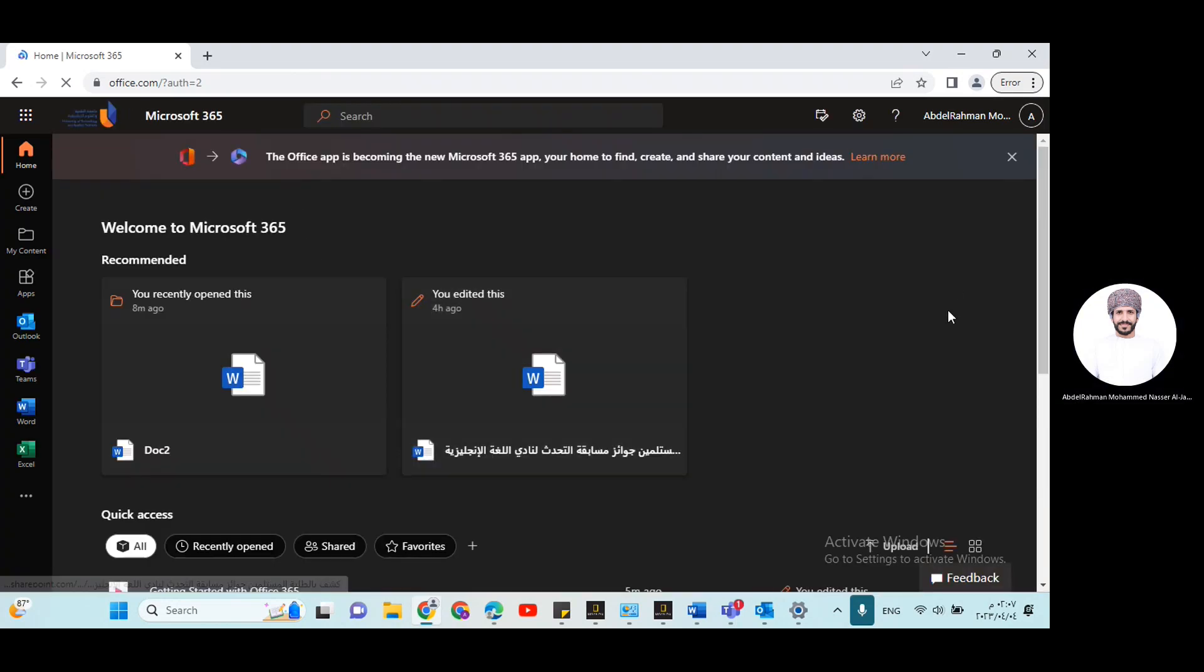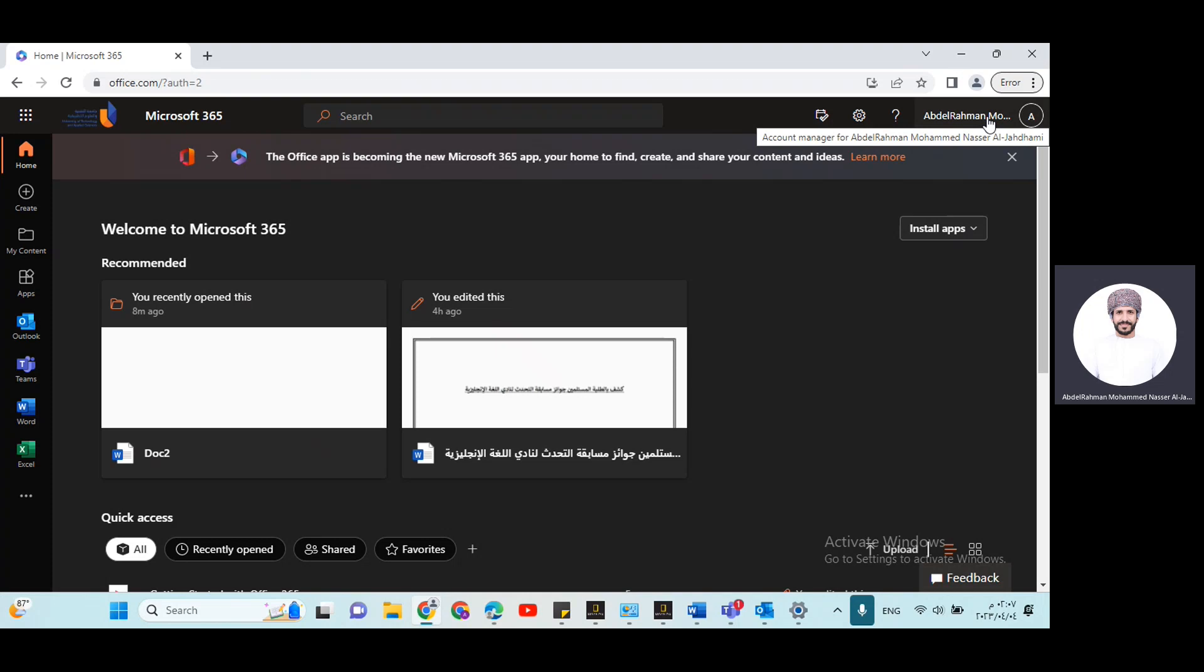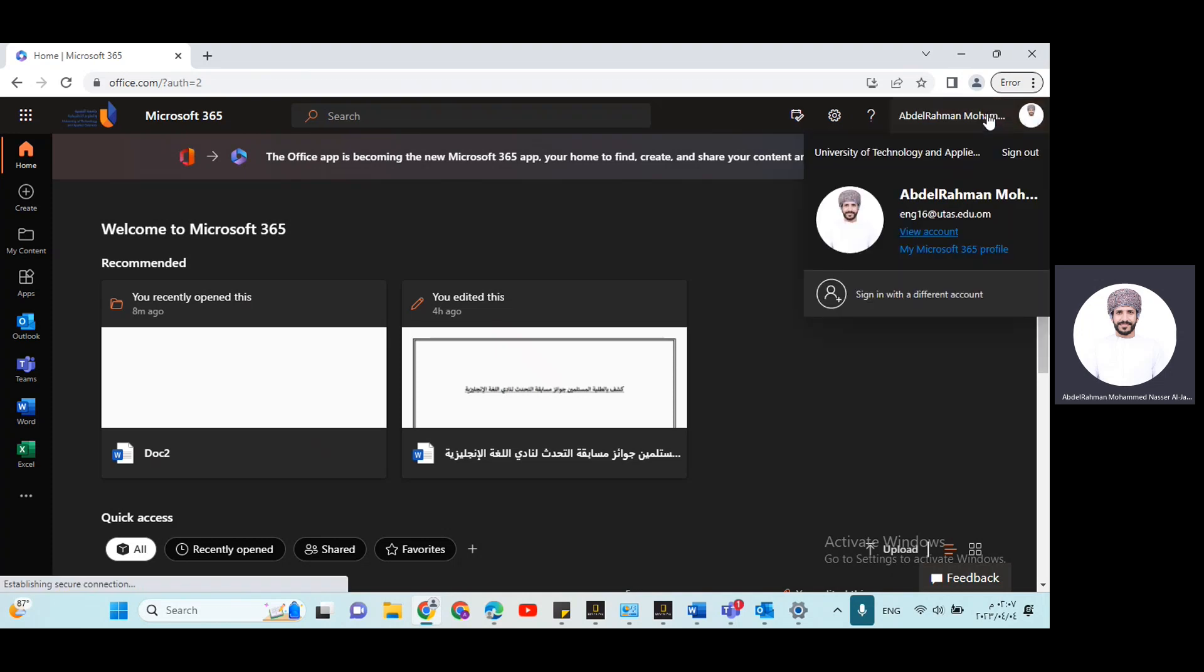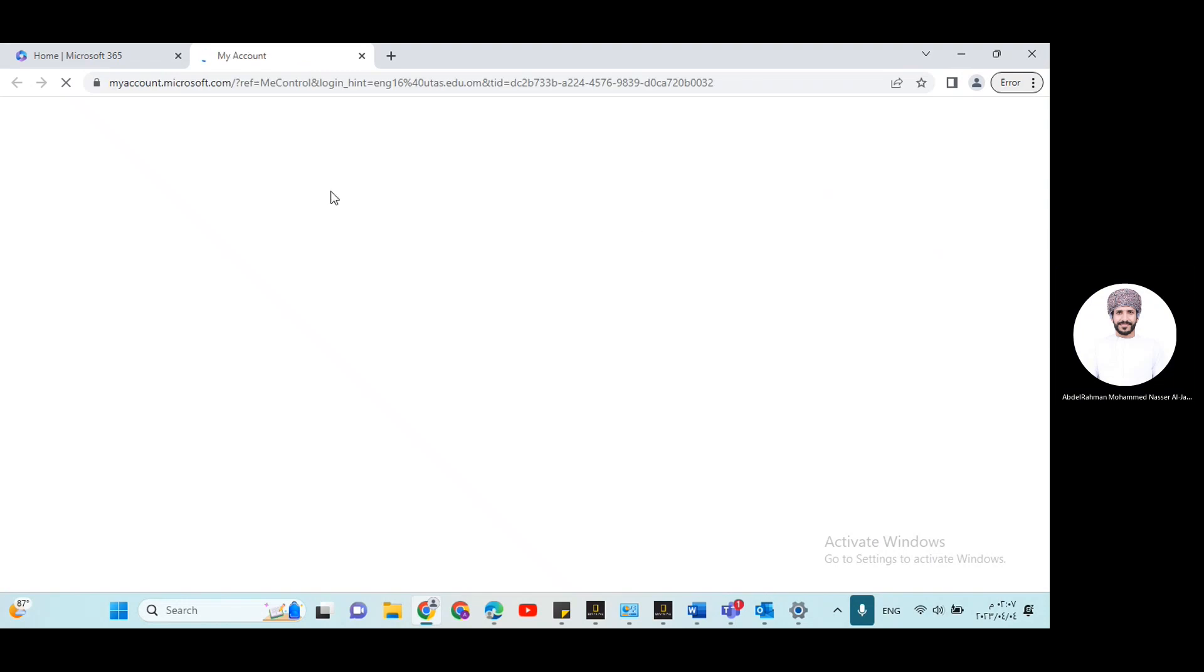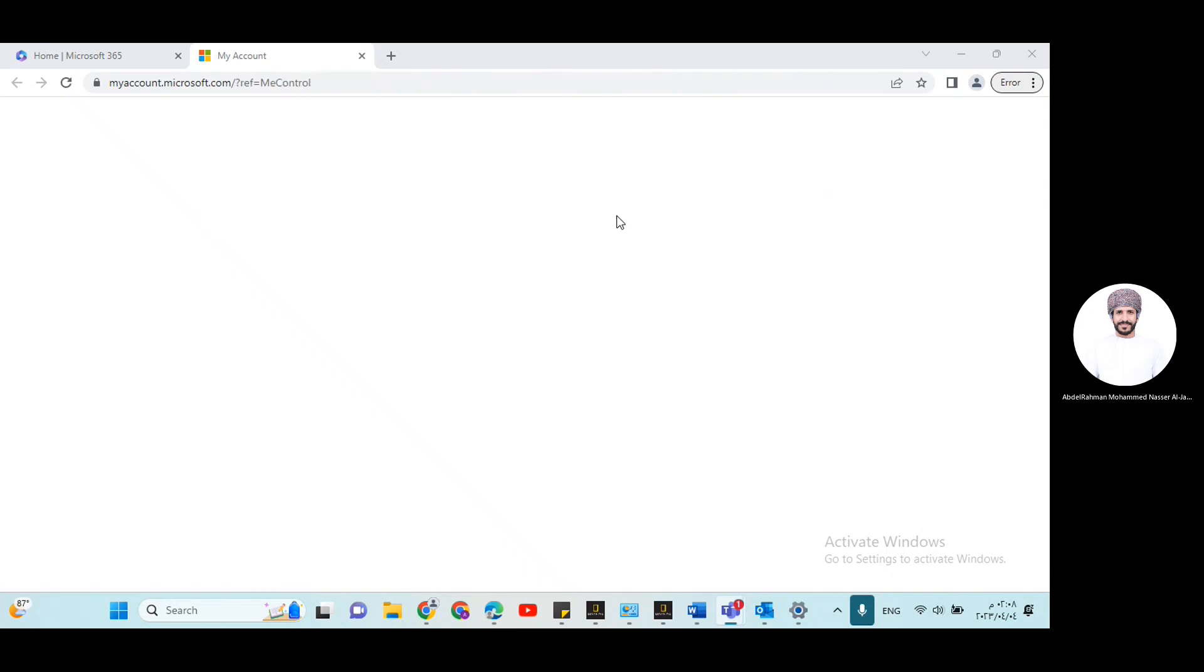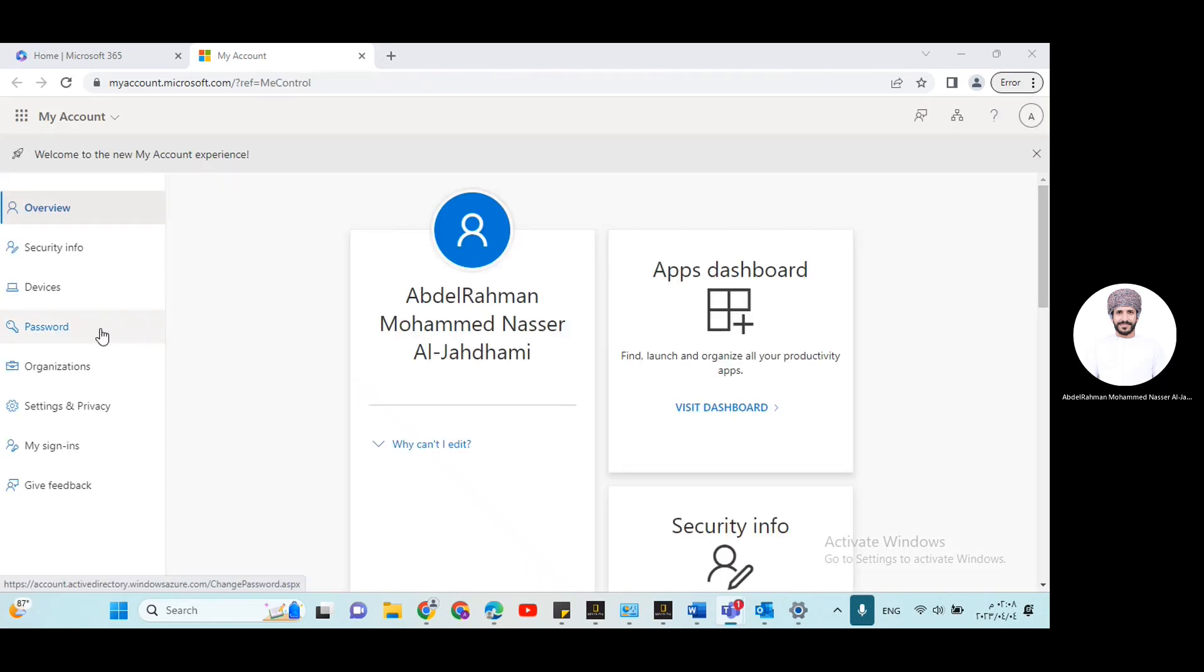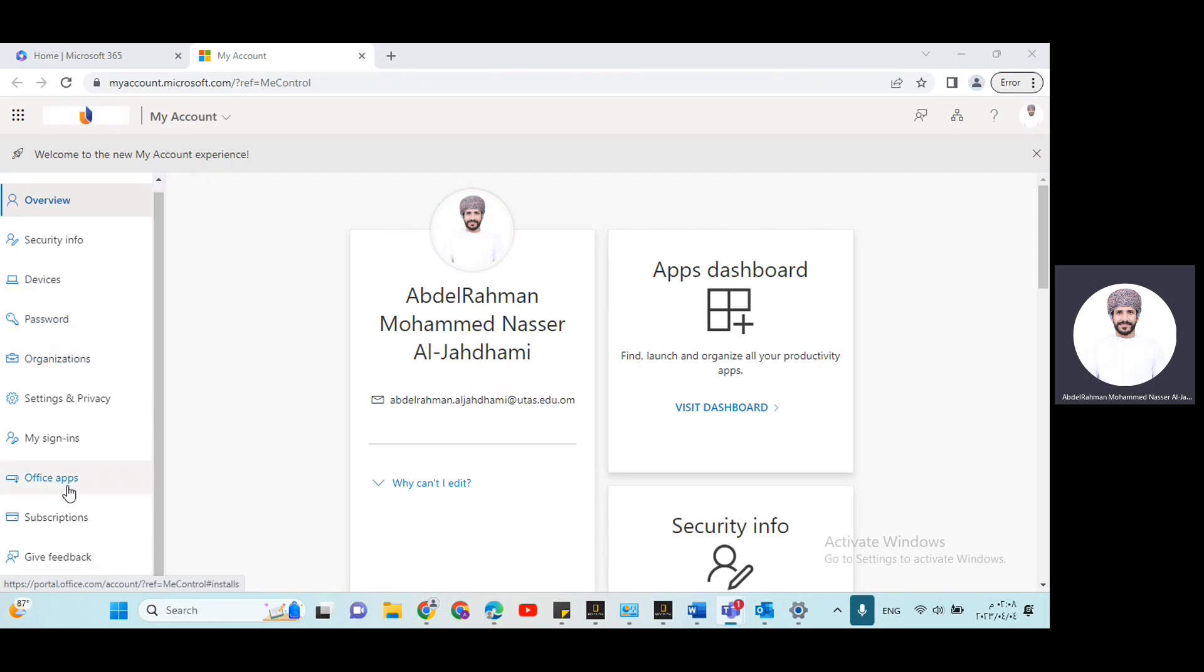The next step is to click here on your profile picture, click on view account. Next, go to Office apps.